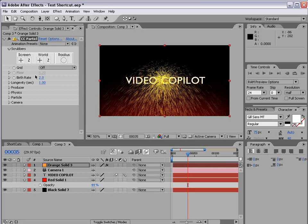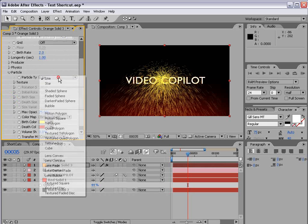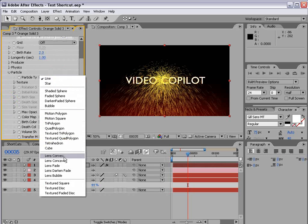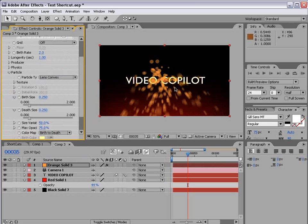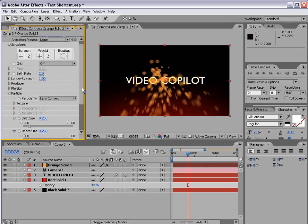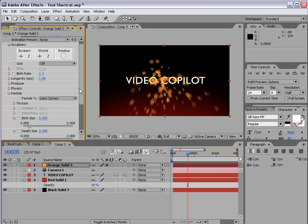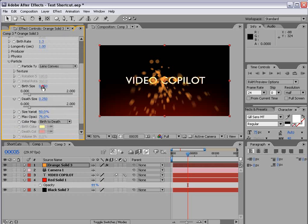And then we're going to change the particle type to a lens convex so we have a cool little spot there. And bring the birth rate down just a bit and maybe the size down also.